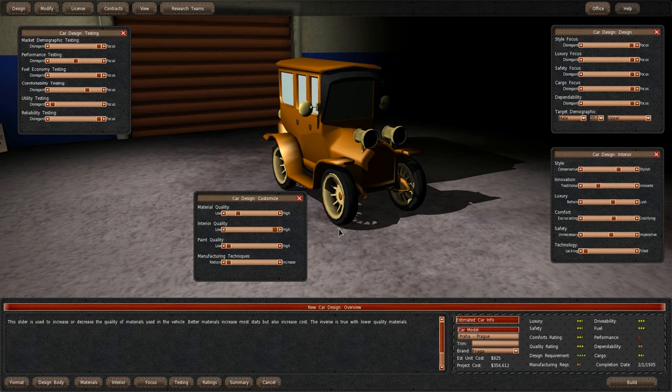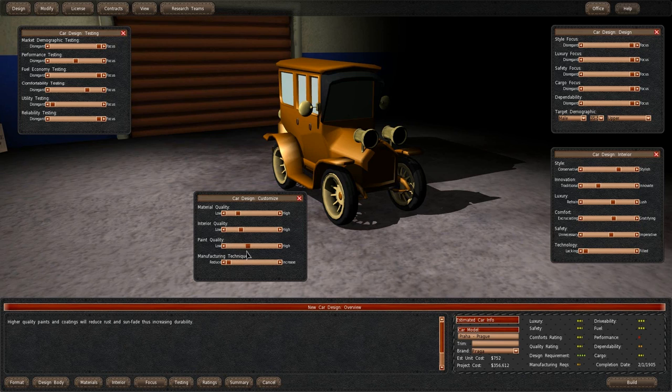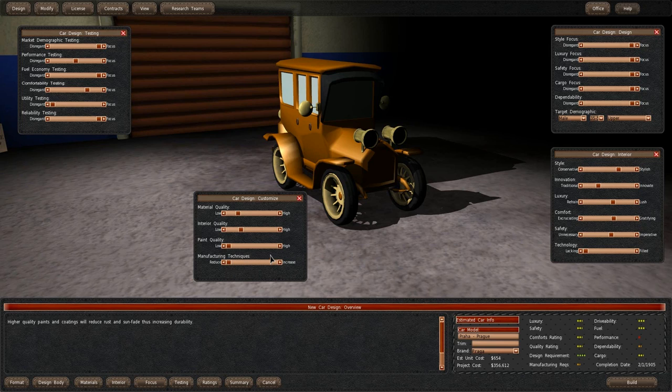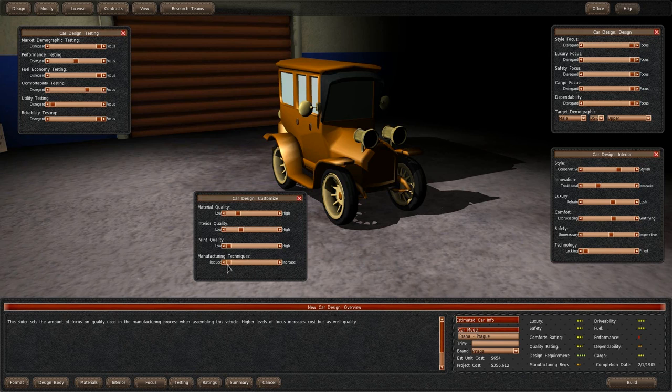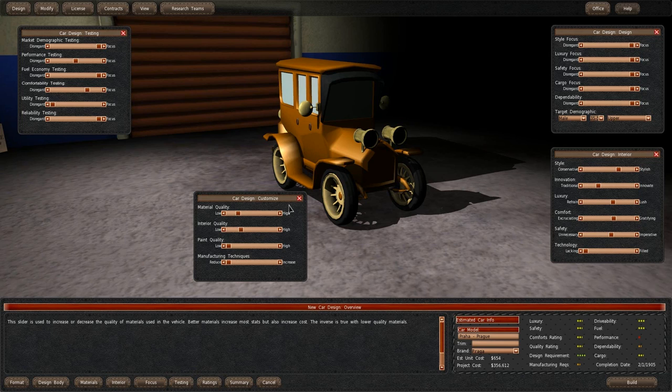Interior just increases quality. Is there an easy way to bump this up? We're going up by a significant amount. Paint has no... Paint increases dependability. Oh, that's right, because it won't corrode and stuff. And manufacturing techniques increase fuel and dependability. We'll be manufactured for 654 bucks. That's a question.